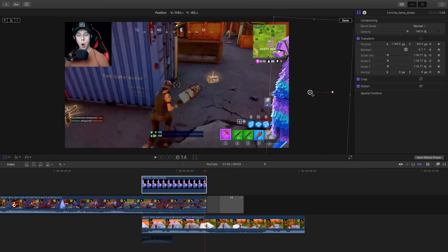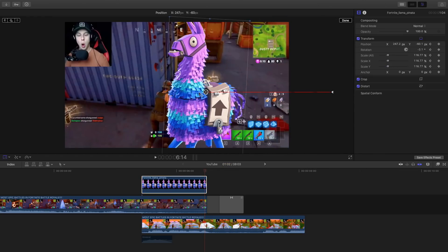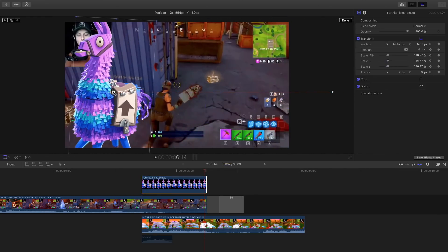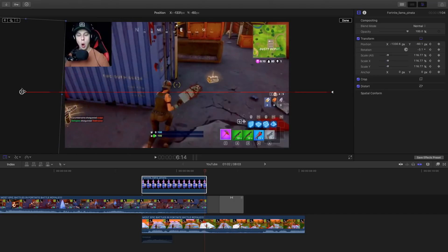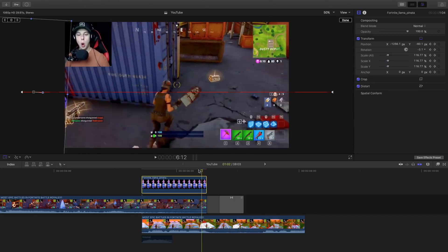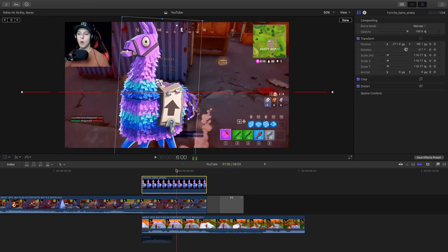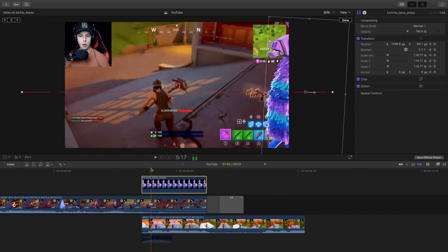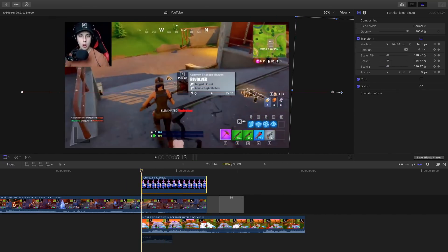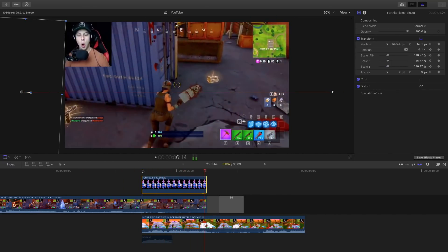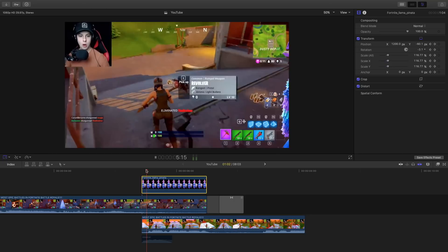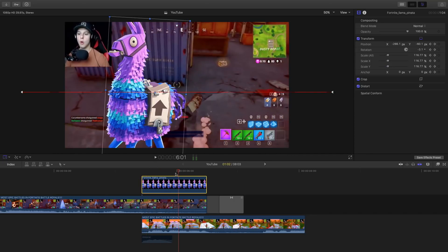Then just hold shift so that the animation is straight and drag this right across until you don't see the character anymore. So now if we go back you're going to see that there's an animation happening here and you can go back and play it. As you can see it looks pretty good.